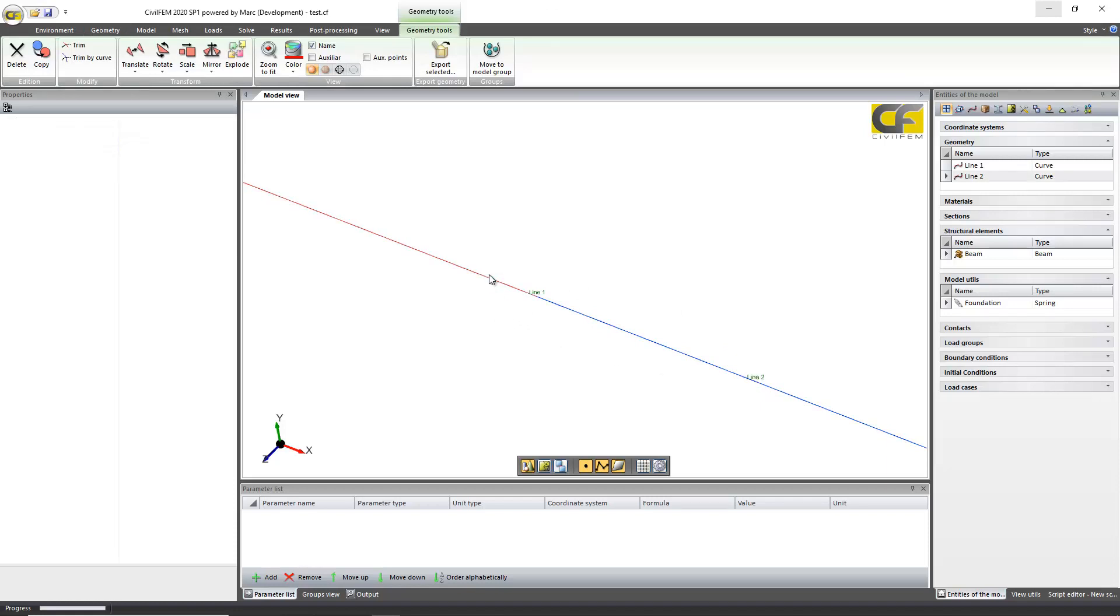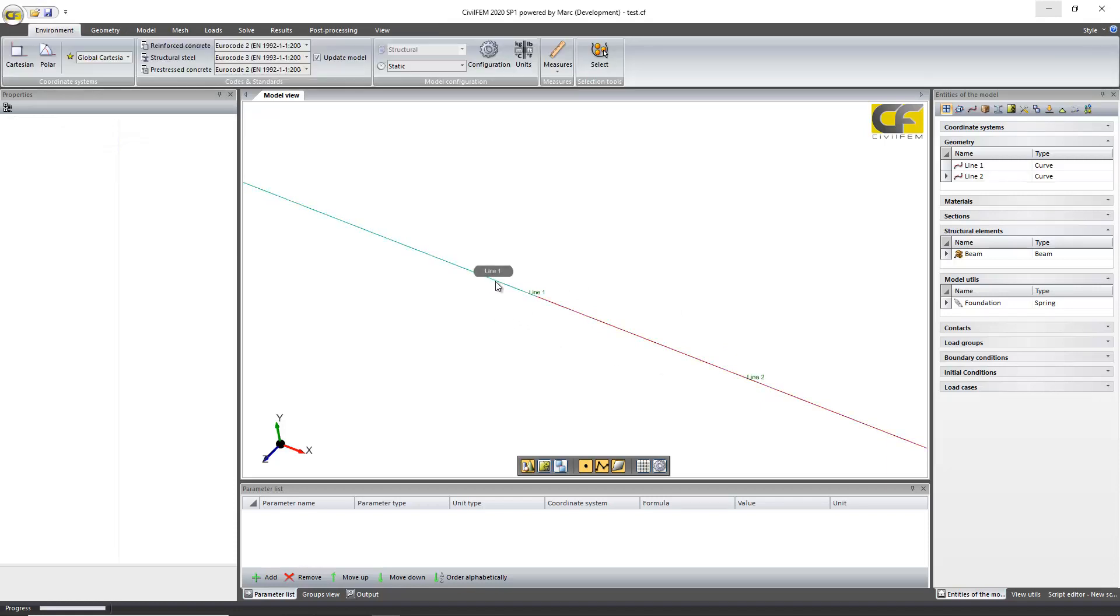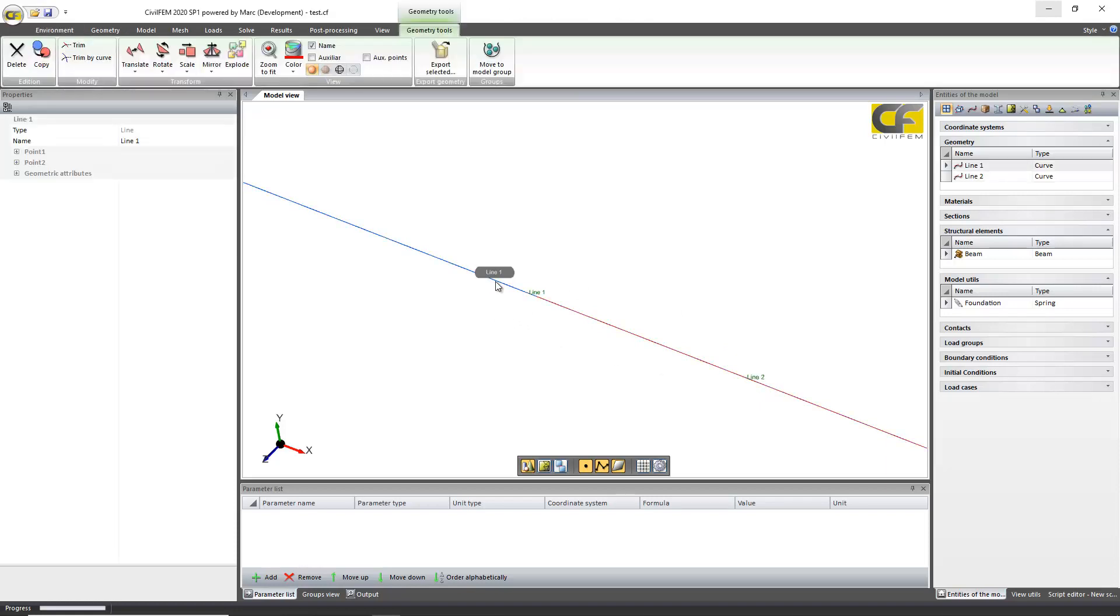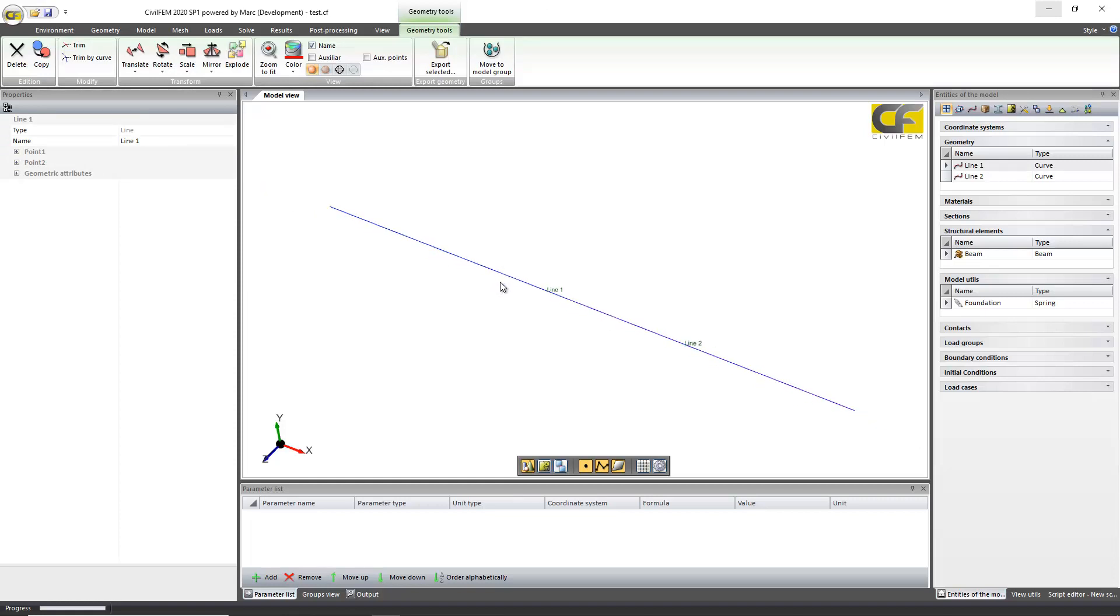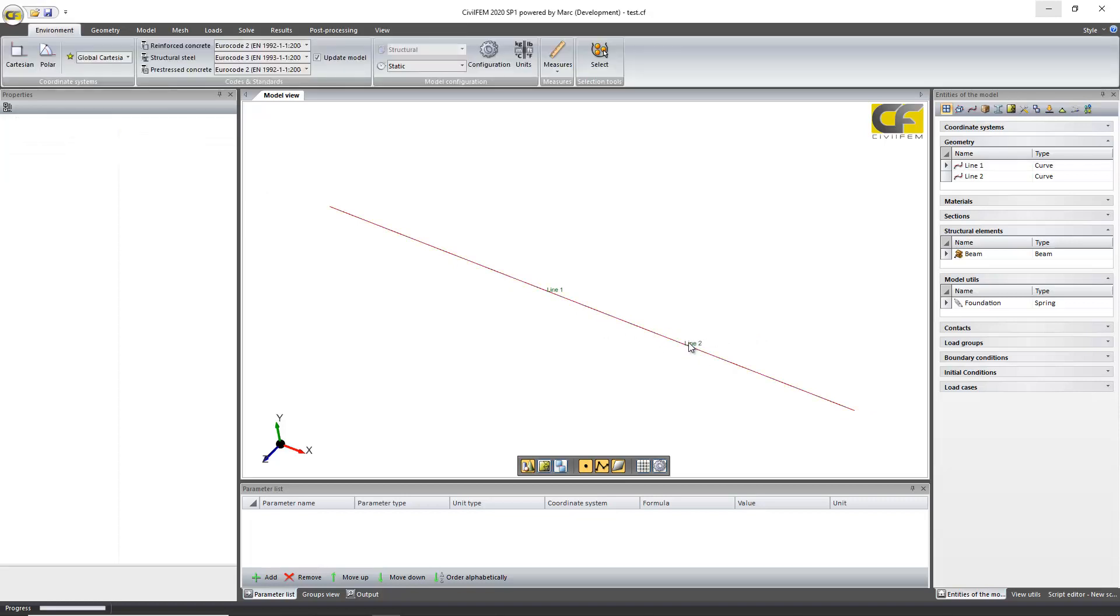Here I can show you. Here in this case we have defined two lines. Actually, we only need one line for the beam but we need an auxiliary line to apply loads because we applied loads only in one half of the beam span.